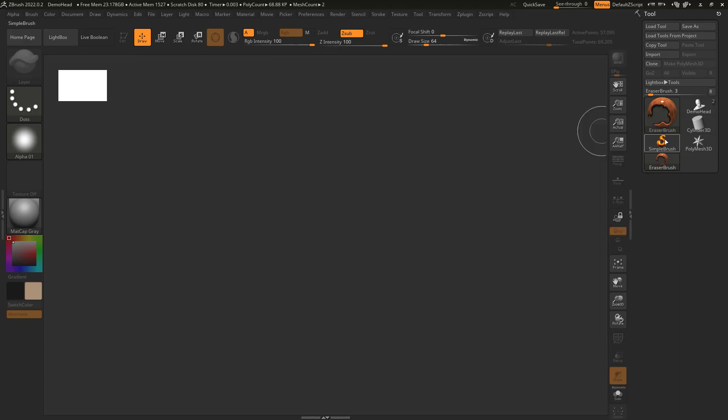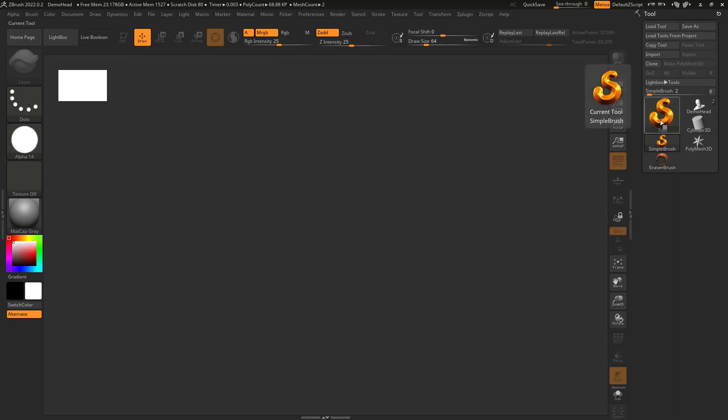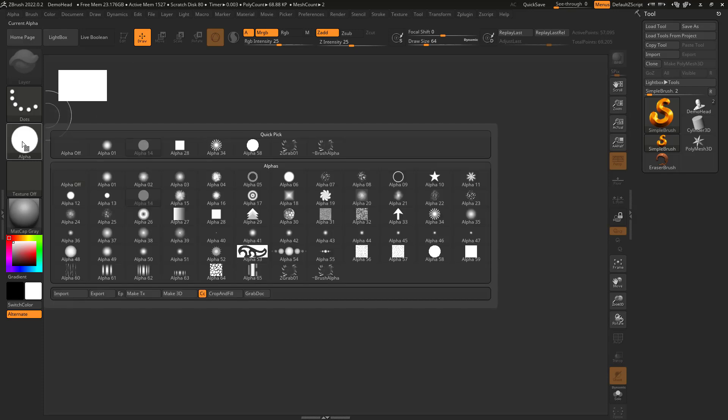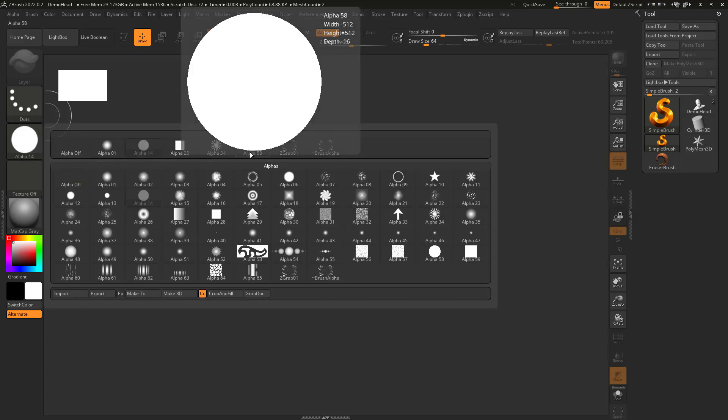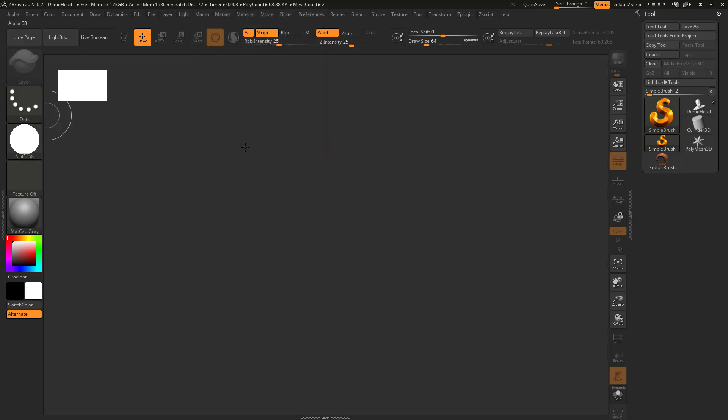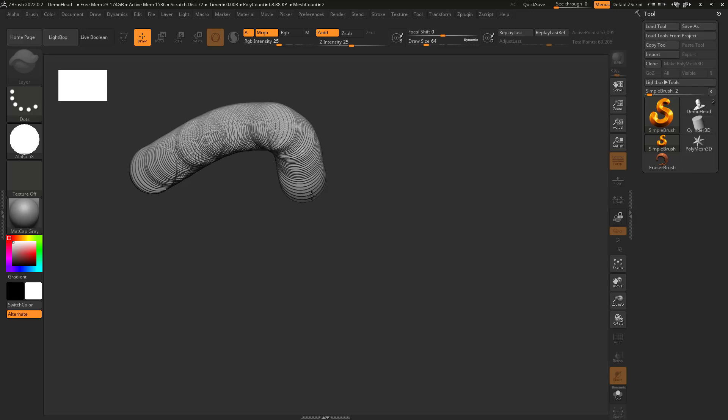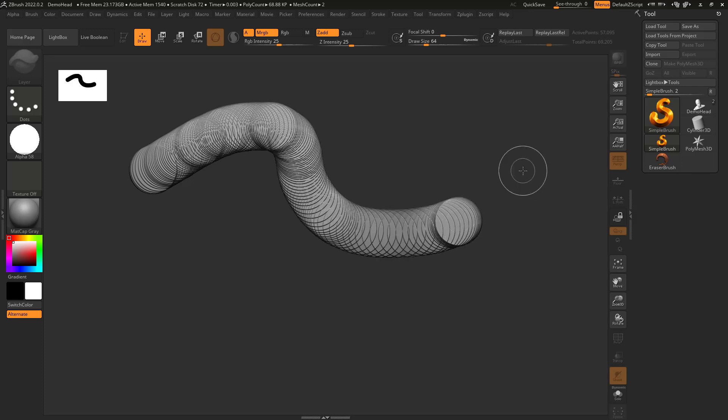And I'm going to go to the simple brush, which you probably have seen before, obviously, because it starts off there, but I feel like nobody really uses it. So if I go to an alpha, I'll just go to this alpha. And when I click, you can see what it's doing here.